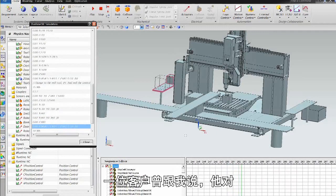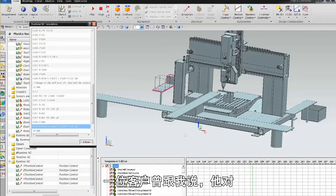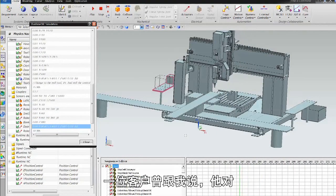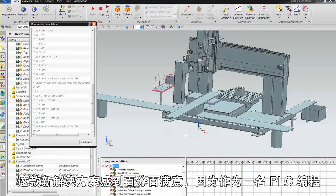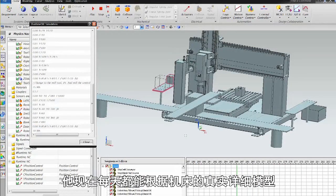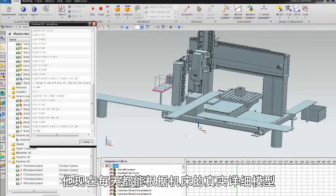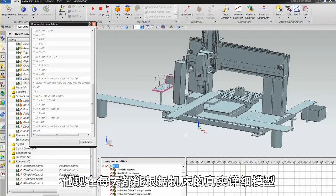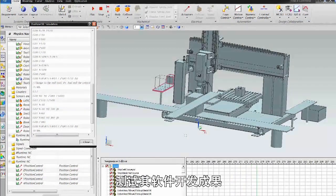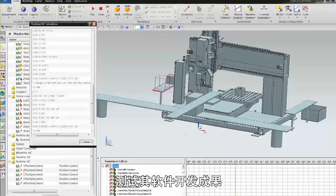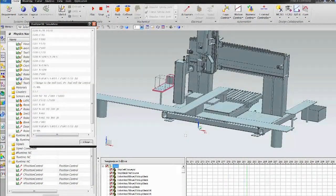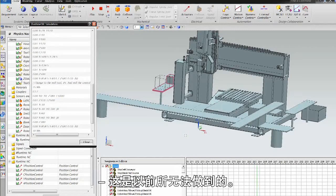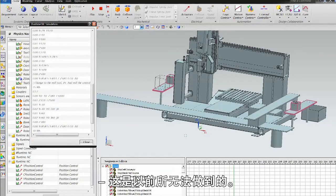One time a customer told me that he is totally happy with this new solution because as a PLC programmer he is now able to test on a daily basis what he did to develop his software, based on a real detailed model of the machine — something he wasn't able to do before.